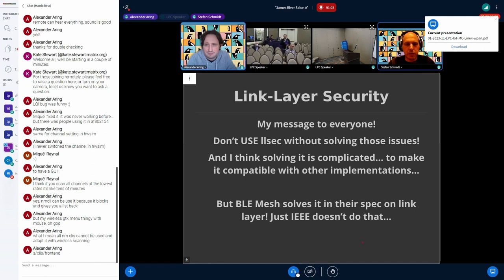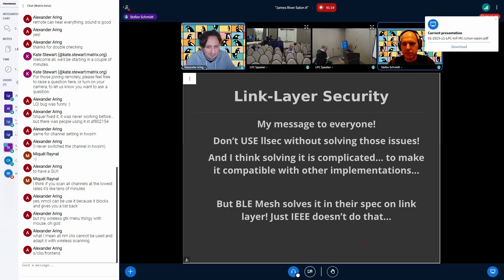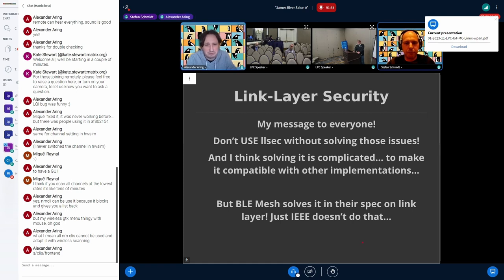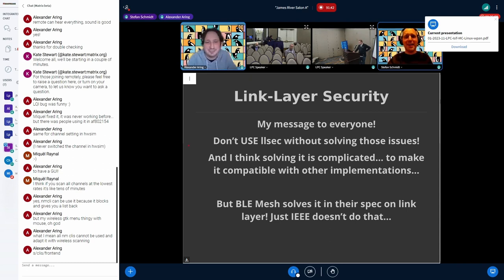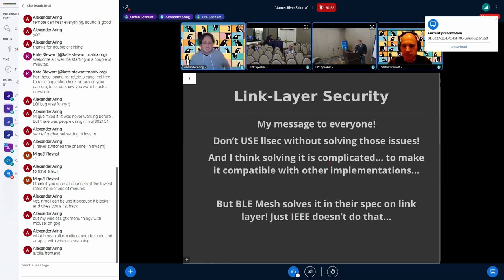Final notes: whatever key management solution is chosen — MLE or something else — it needs to work across operating systems, not just Linux; Zephyr and other OSes must also be targets. The current ls_sec can be used for testing to verify that decryption works, but not for products. There's also a problem with Wireshark hooks being in the wrong position. Questions from the floor wrap up the session.